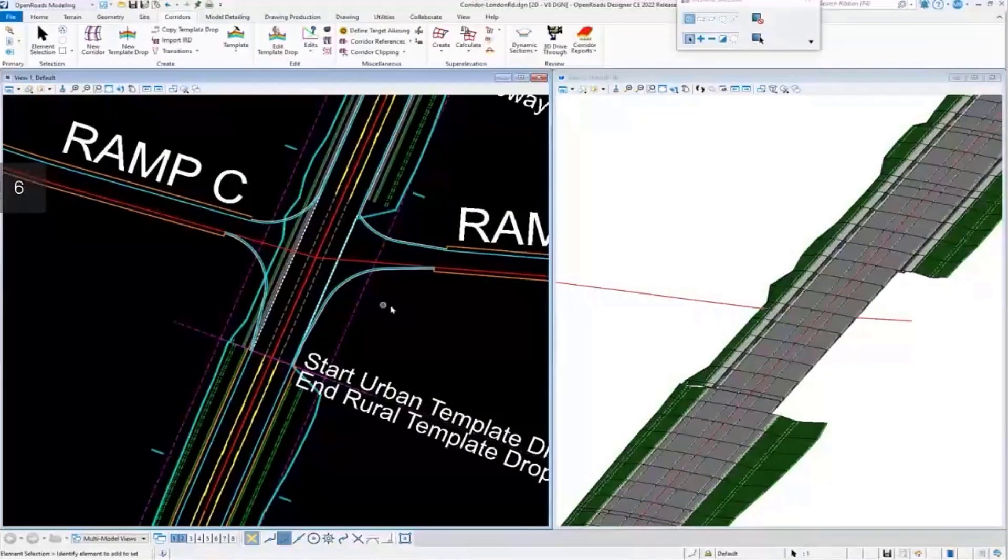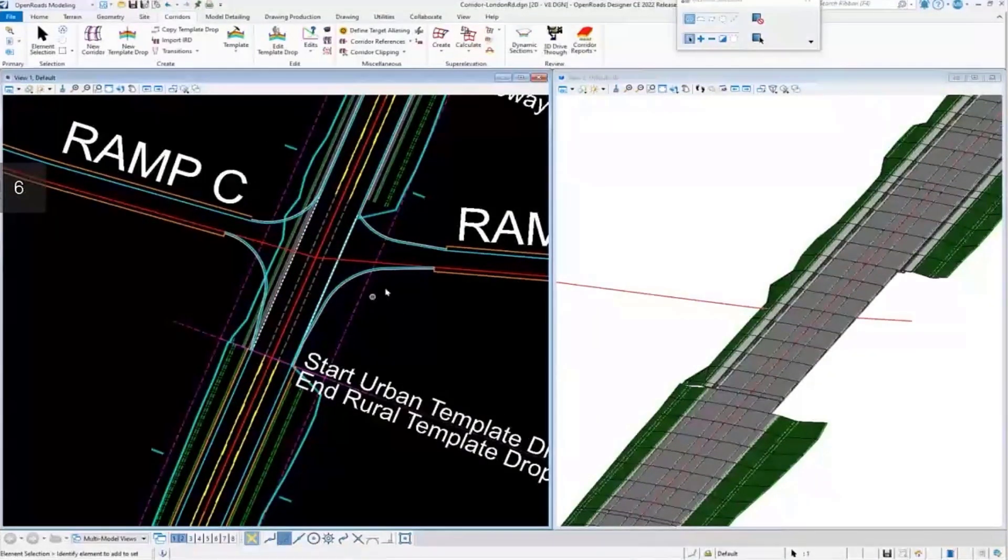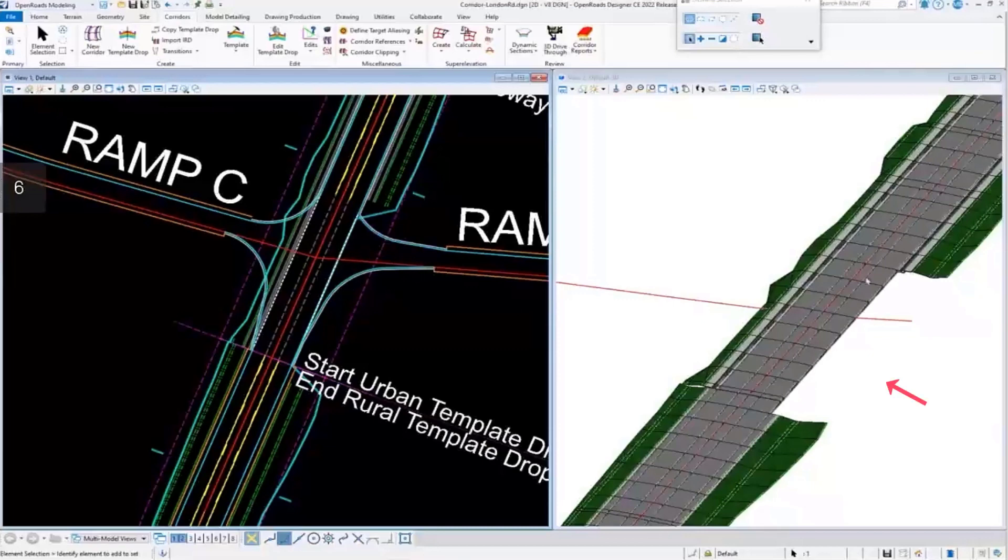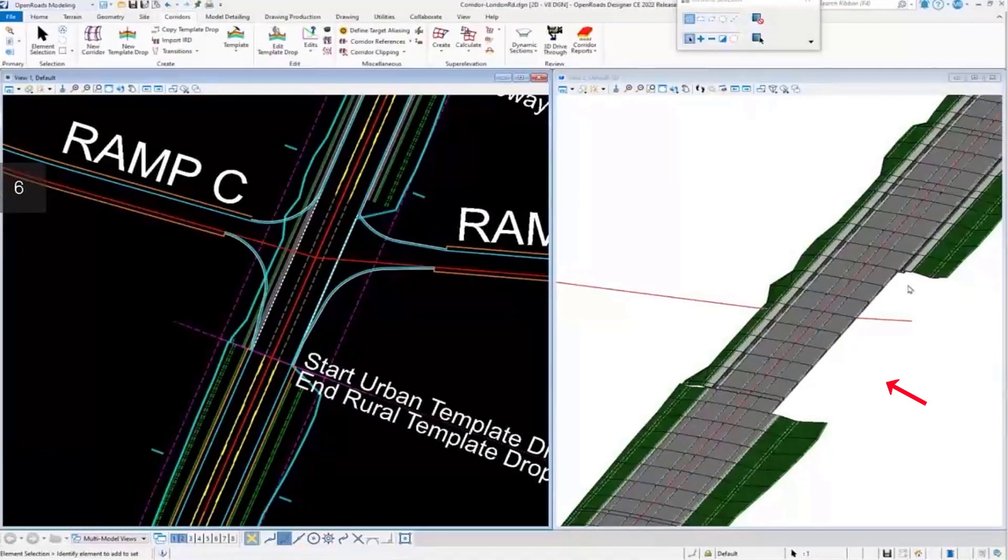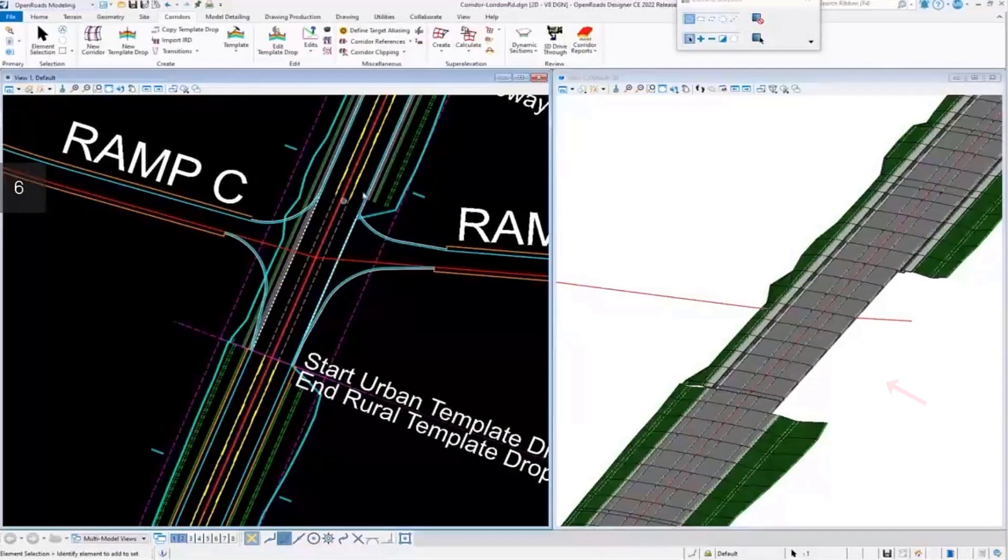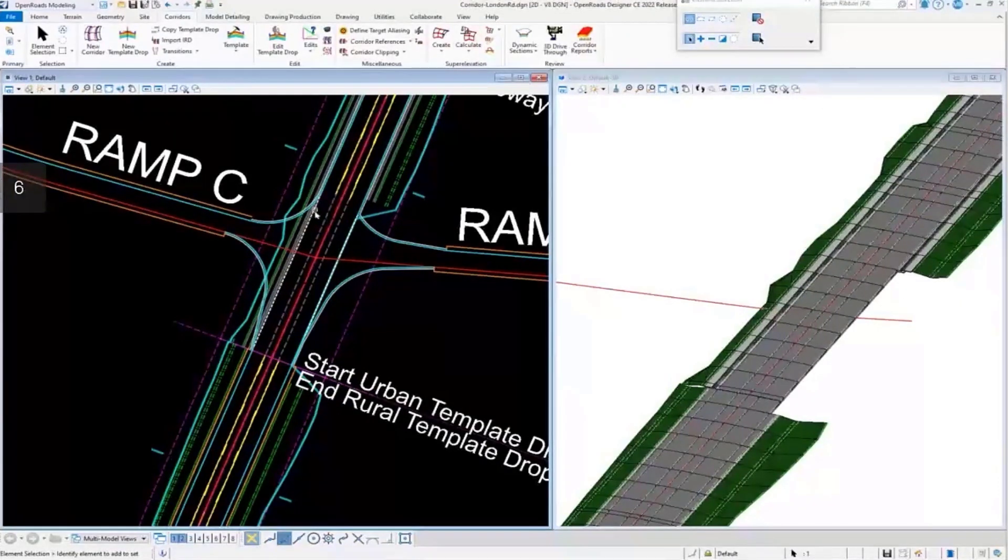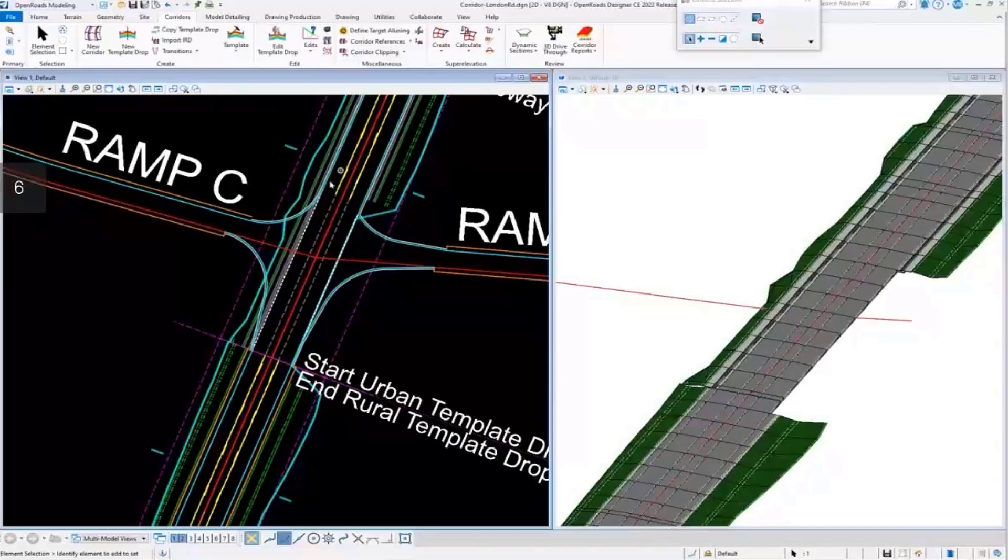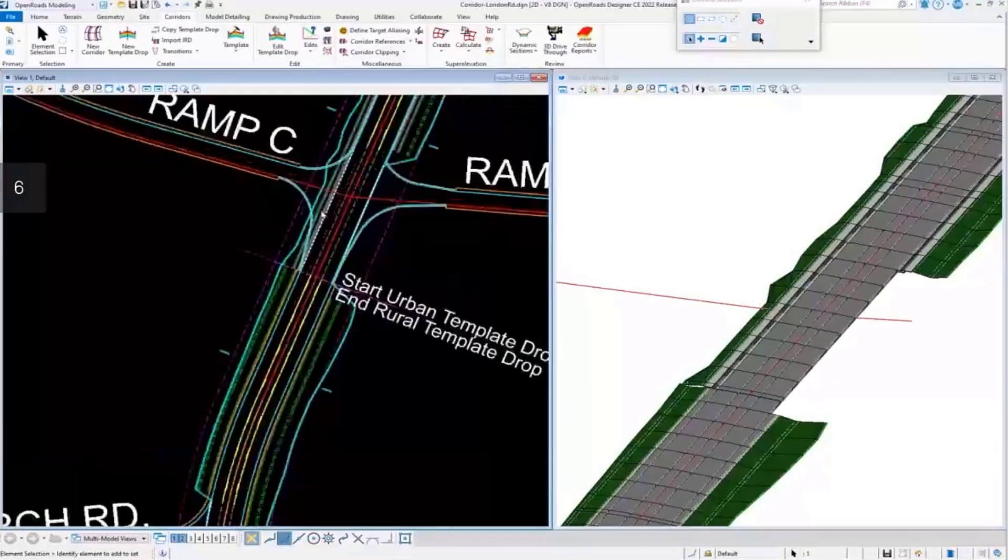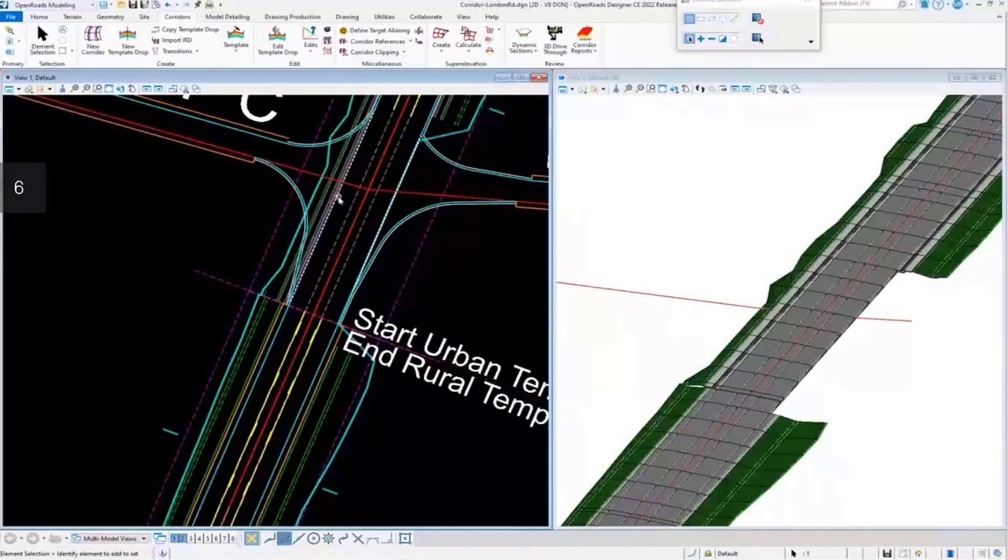If we zoom into the 2D model, we see that it cleaned up here on the right side. It did not clean up on the left side. And why is it not doing that? Let's take a look.